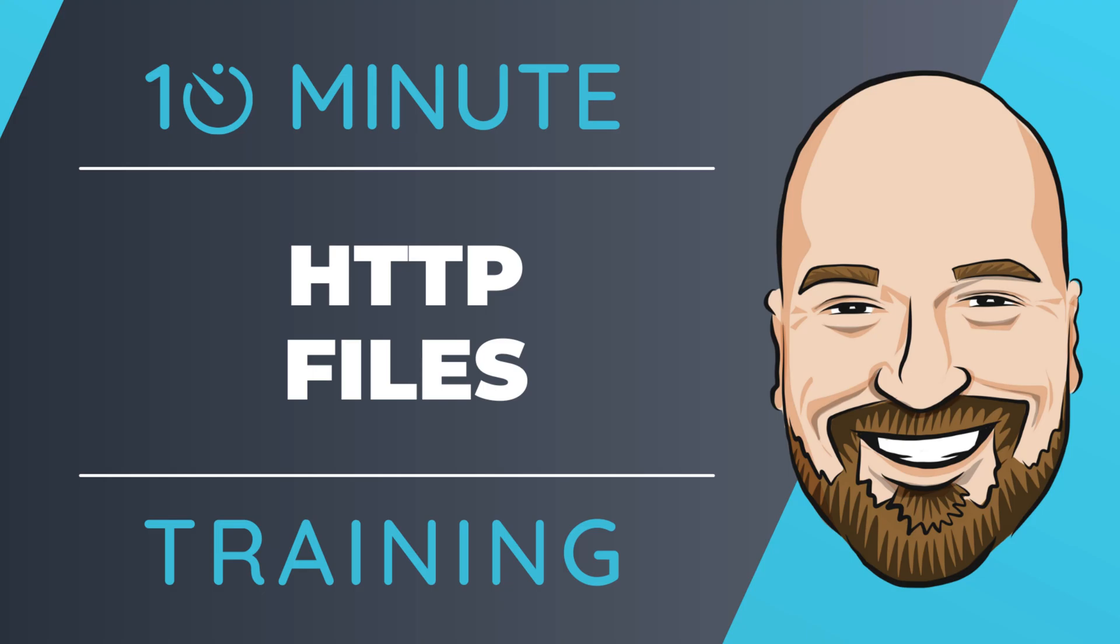Testing and documenting APIs in Visual Studio is even easier thanks to the latest update. Now we can use HTTP files to execute an API call and see the results right in our editor. Let's see how they work in this 10-minute training video.